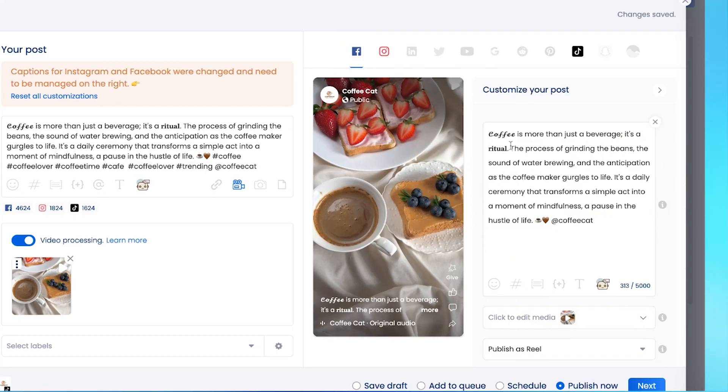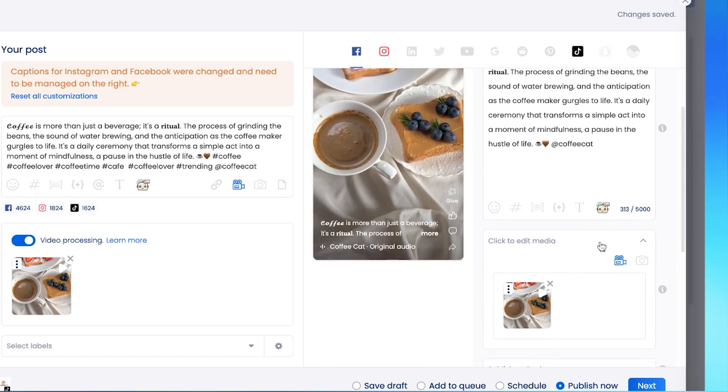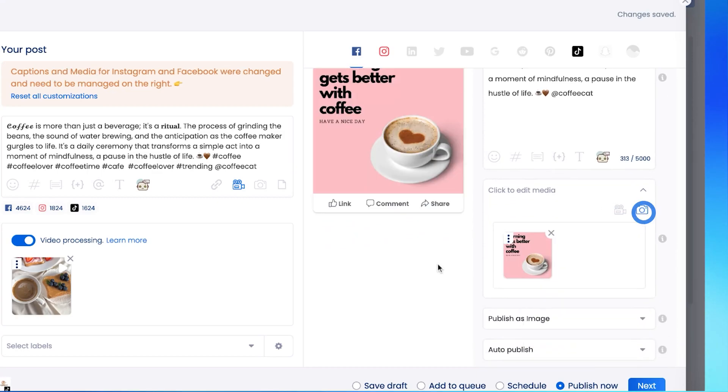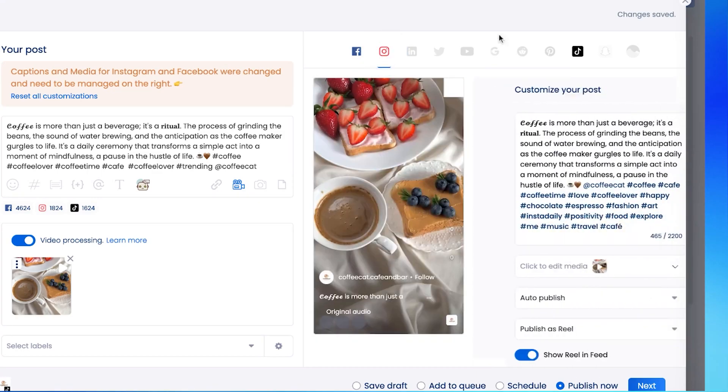And if I change my mind later, and I want an image for Facebook instead, I can also do that, and it will not change the video that we have just attached to IG and TikTok.